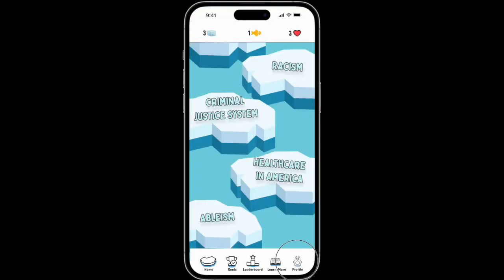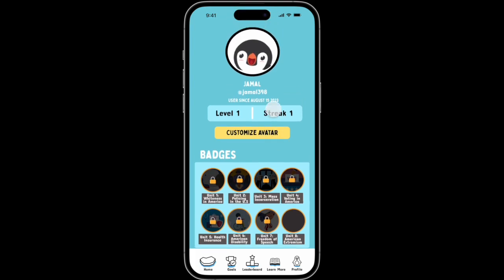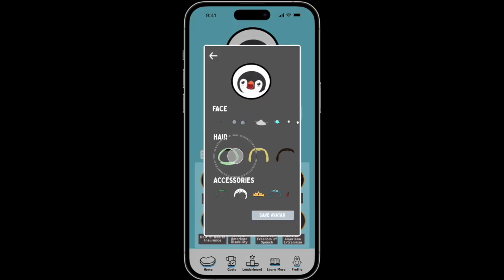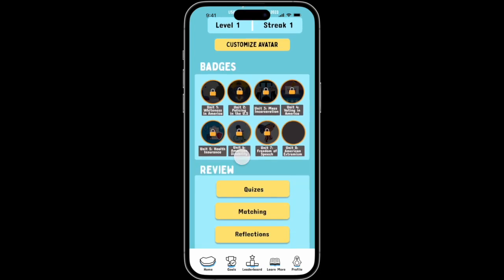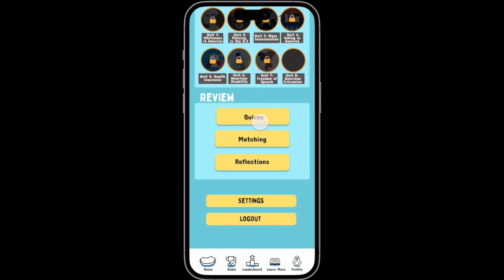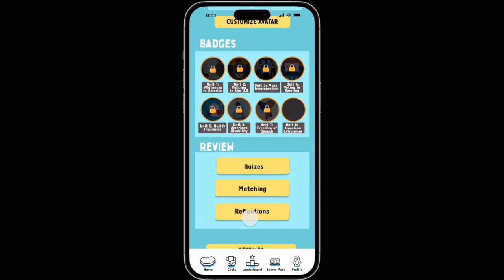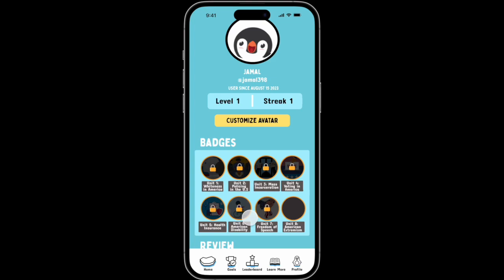Now we will be going to the profile page. Here you are able to see the level you are currently on as well as your streaks. You can also customize your avatar and add some accessories. Here are your badges as well as your review section, where you can review your quizzes, your matching, or your reflections. Lastly, there is a logout button. And that concludes our prototype walkthrough.